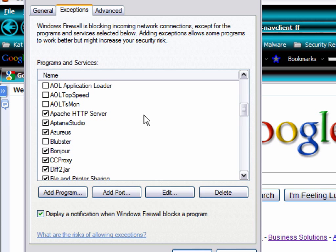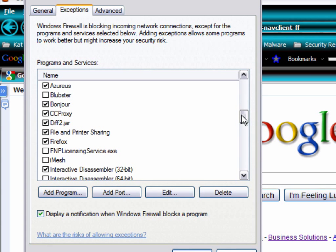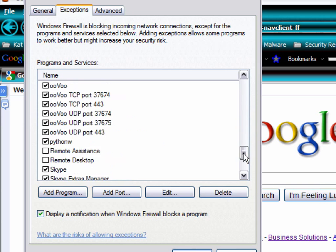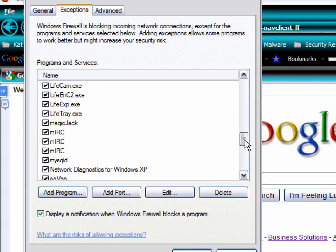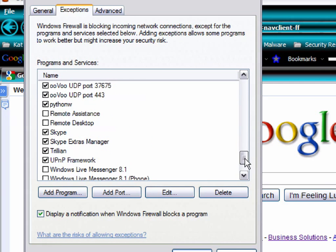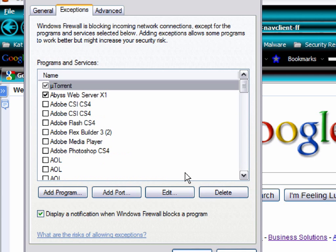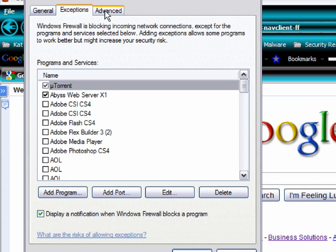And there's the Apache HTTP server. Aptana Studio is a program that I use for developing AJAX applications. CC proxy. You can see there's quite a bit of different stuff up here. My Mercury, Skype, Trillian, all the normal stuff. And you just type in there what you want to allow and what you don't want to allow.